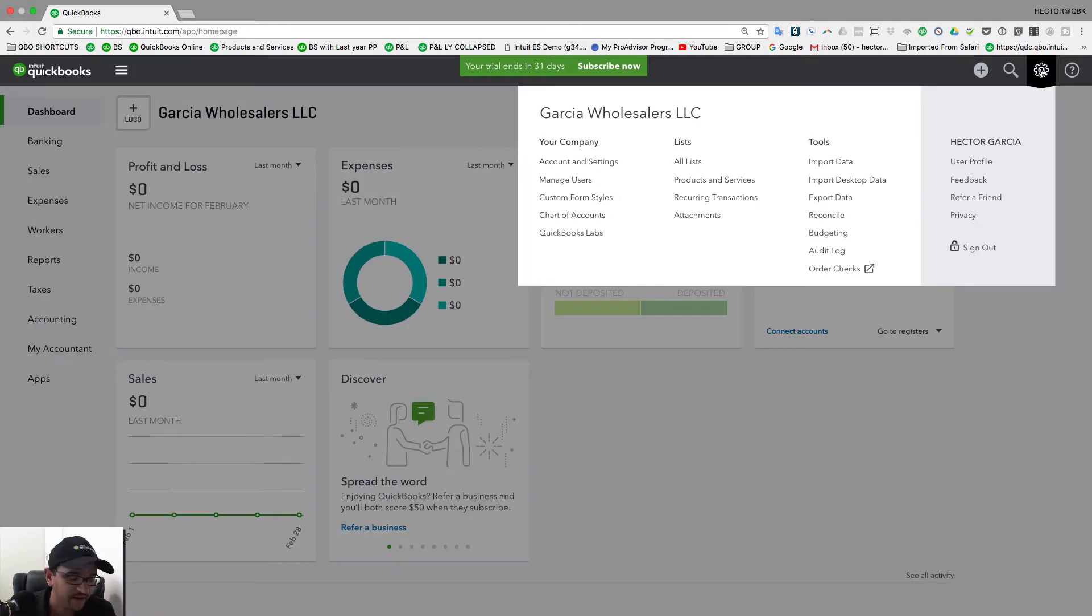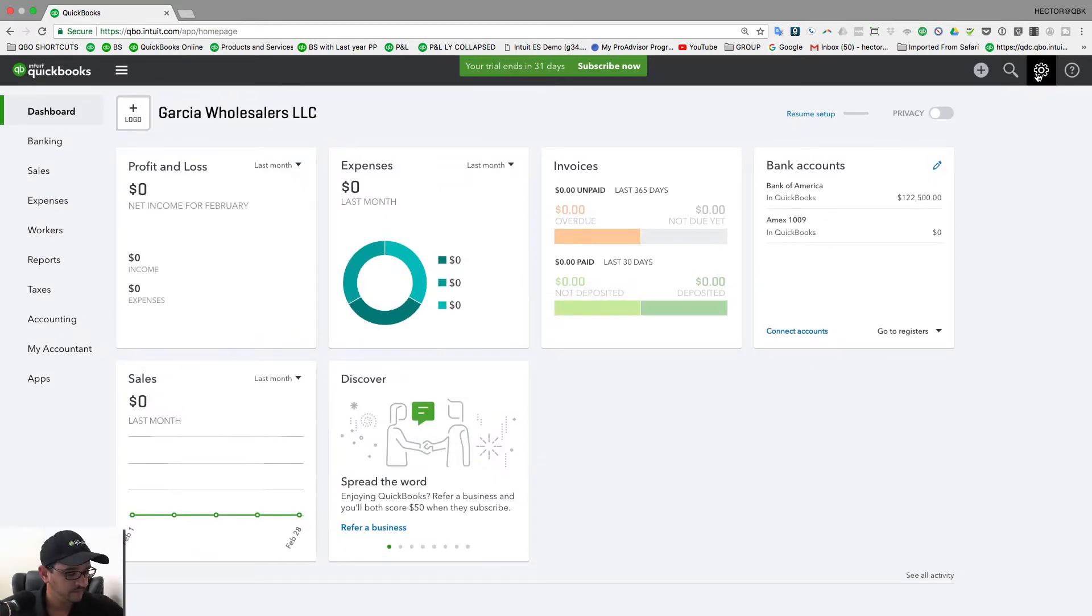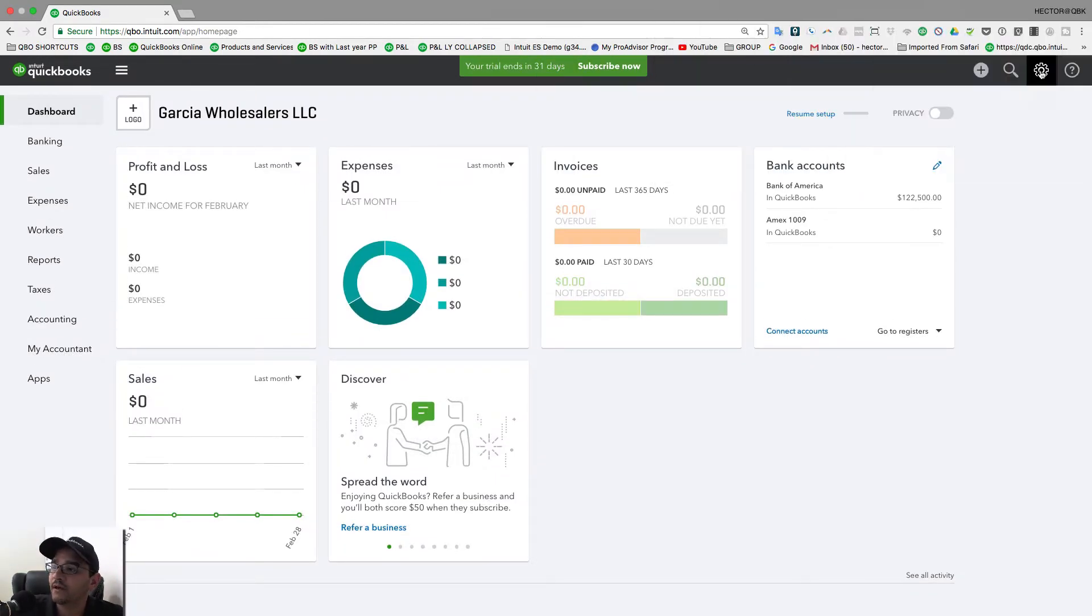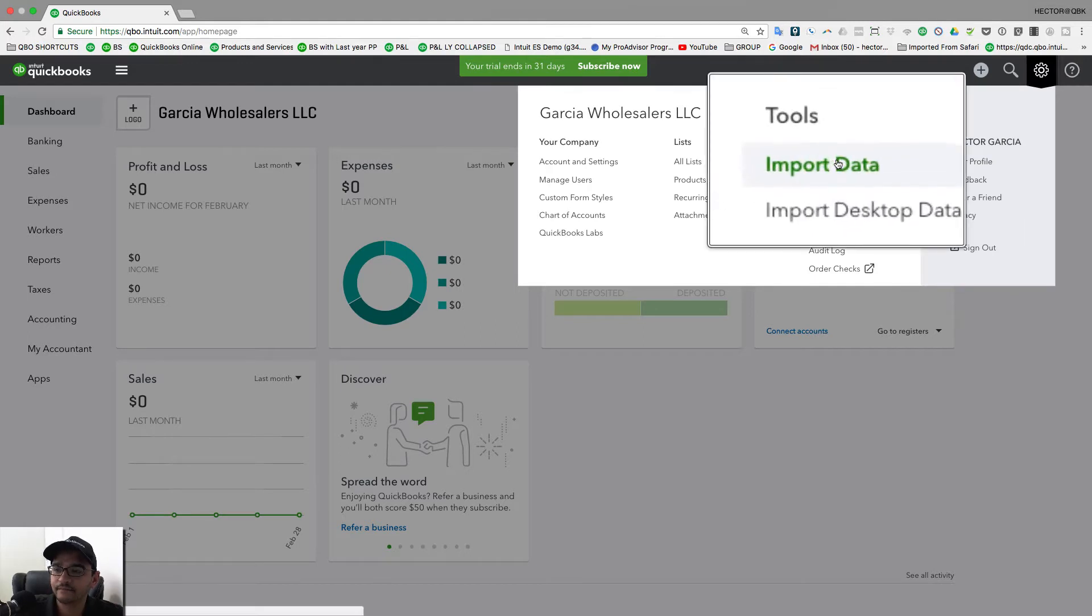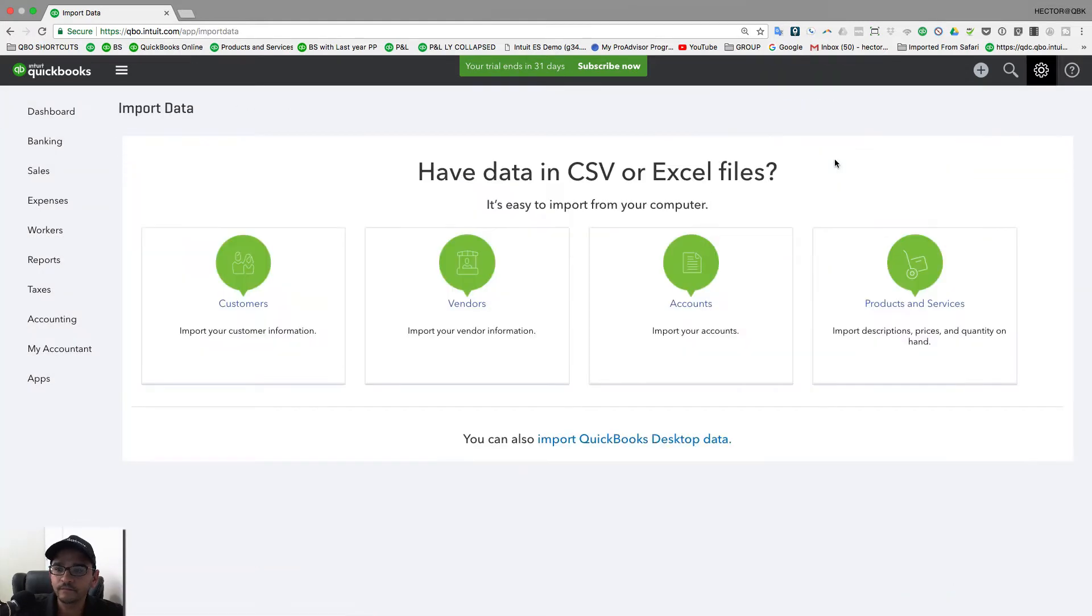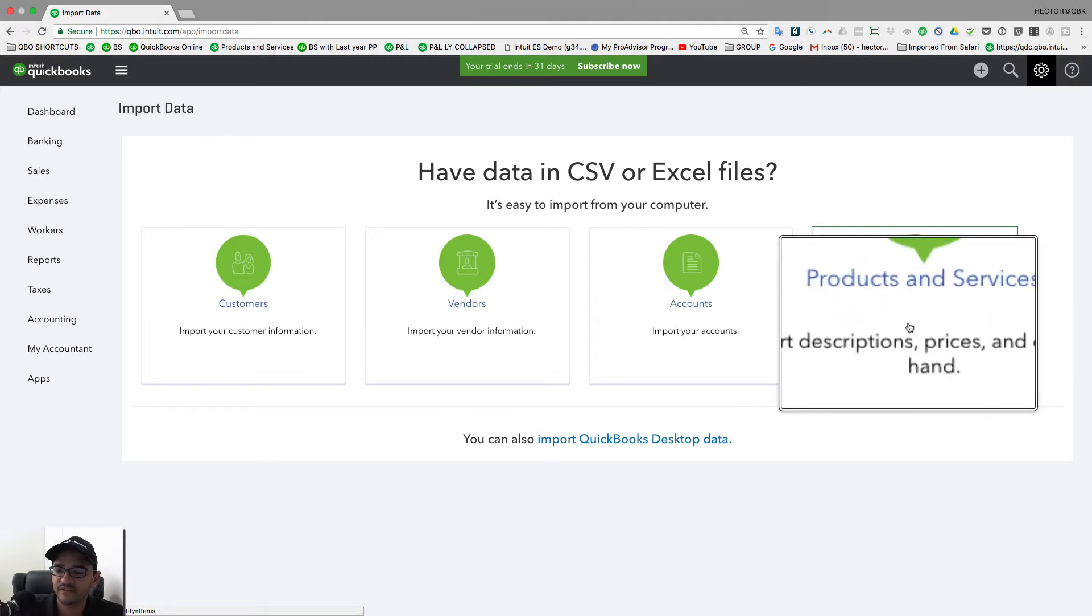So let's start with how that will work. You click on the gear menu on the top right of the screen, and we're going to click on where it says Import Data. Then we're going to click where it says Products and Services.